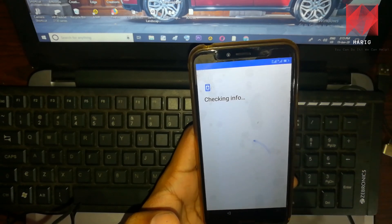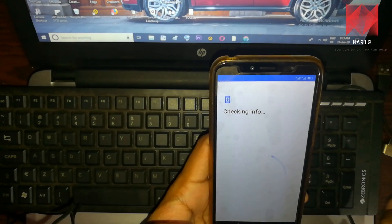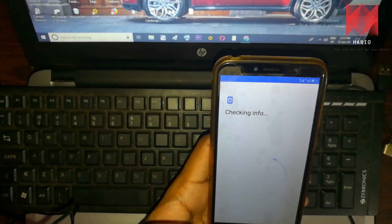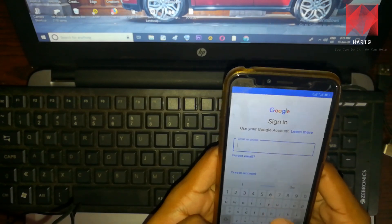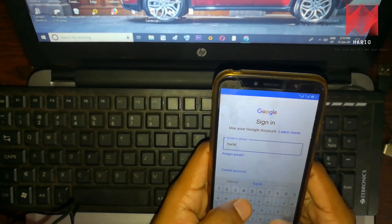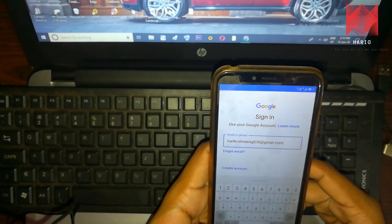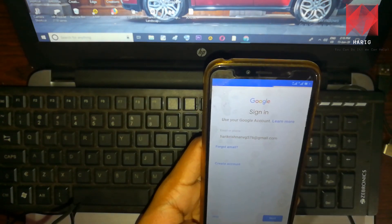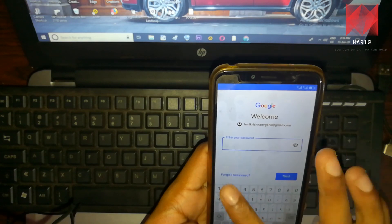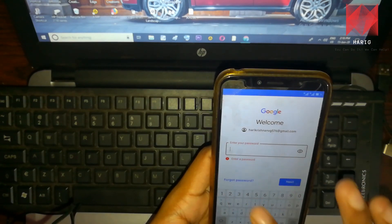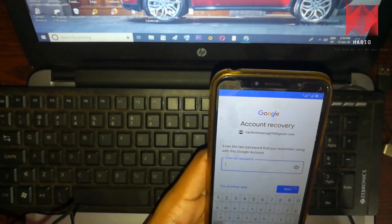Now we have to enter our Gmail and password.